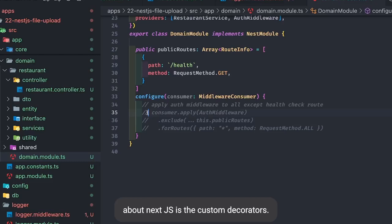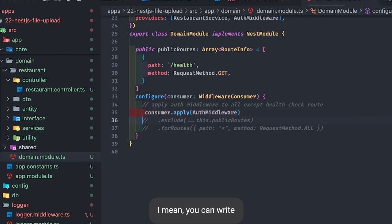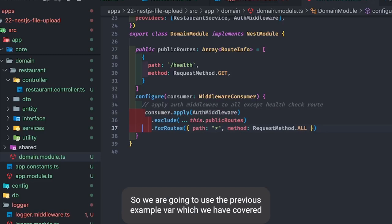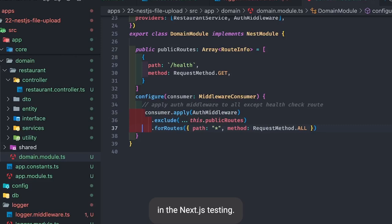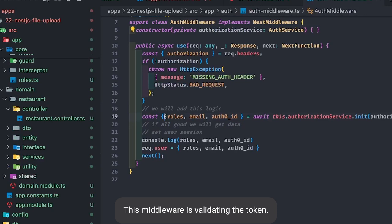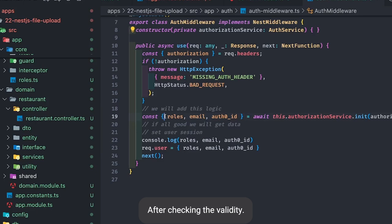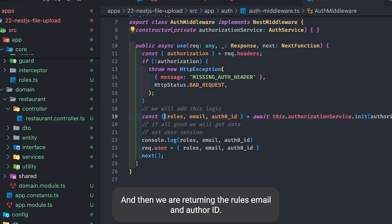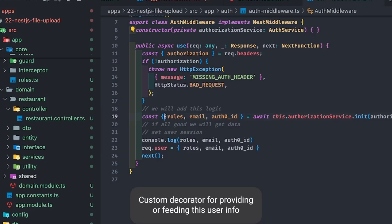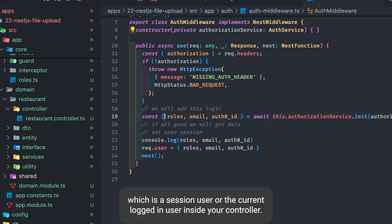One of the beautiful things about NestJS is custom decorators — you can write your own and use them anywhere. We are going to use the previous example we covered in NestJS testing. We have a simple middleware that validates the token, decodes it after checking validity, and returns the roles, email, and auth ID. Here we can create a custom decorator for providing the current logged-in user's info inside your controller methods.